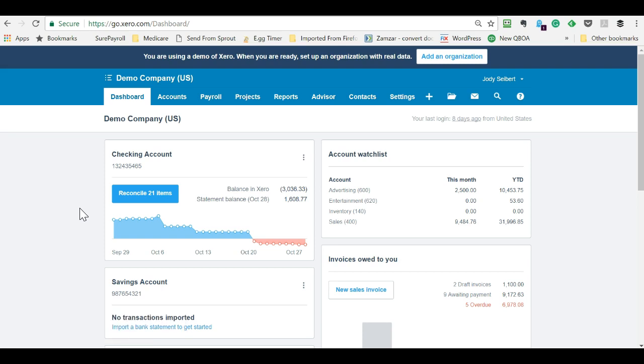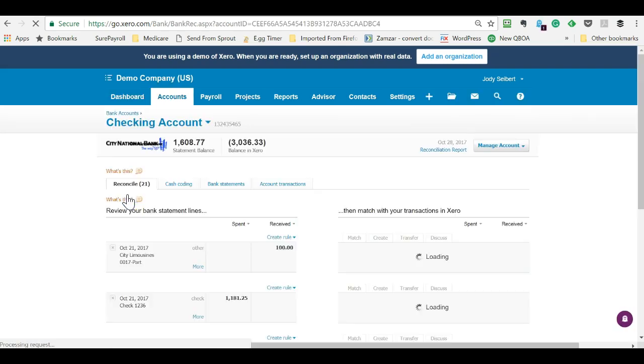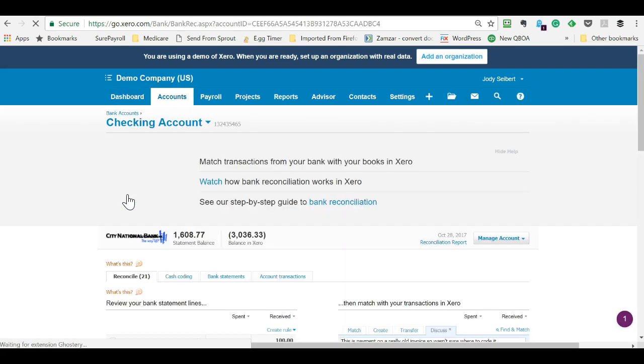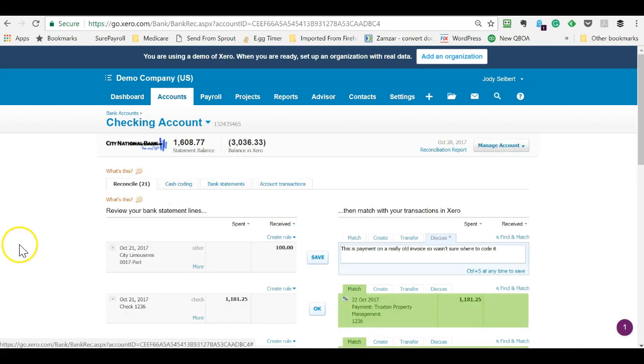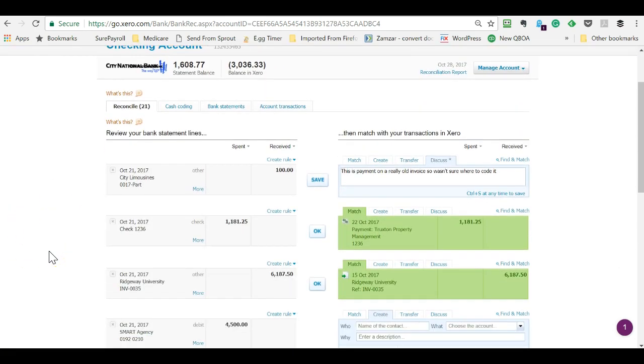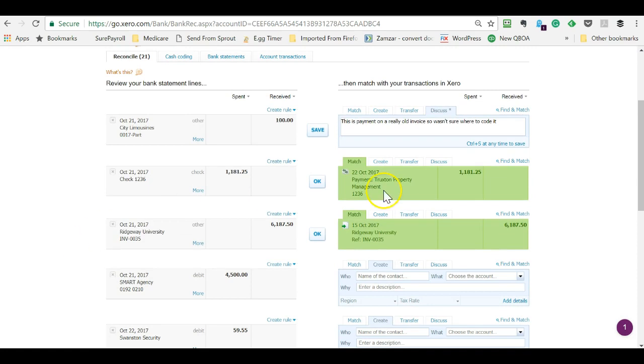I'm in Xero demo company, and I'm just going to click on the bank feed. The fun part about demo companies is you never quite know what you're going to find. So in this one you can see it's already automatically matched some transactions.